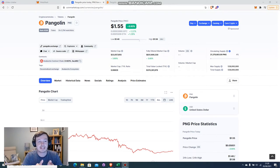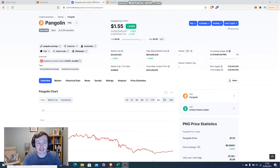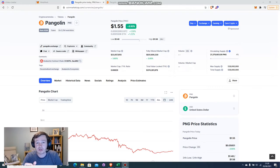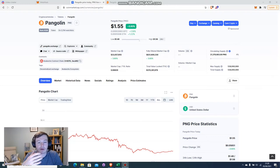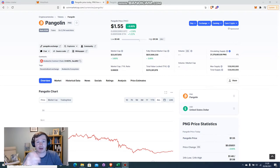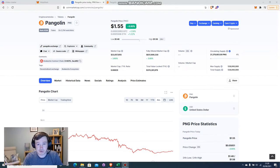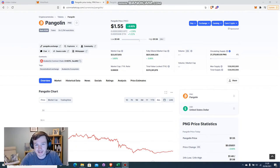Today I want to do a demo on how we can use Pangolin, which is the main decentralized exchange on the Avalanche Network. Specifically, I want to show you how you can perform token swaps, which is very similar to UniSwap or PancakeSwap, and then I want to go into more detail on how you can take the tokens that you have and deposit them onto a liquidity pool. Then once you get the LP tokens for doing that, how you can take your LP tokens, stake them, and earn some passive income.